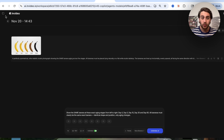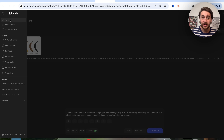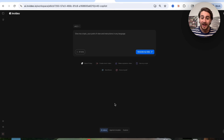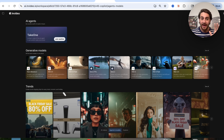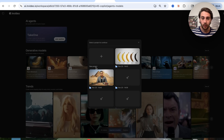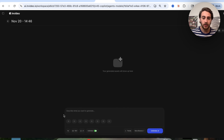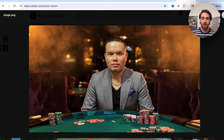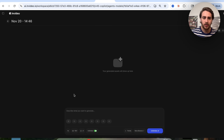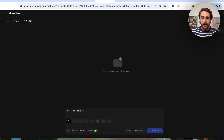That's not the only thing this new tool can do. The next thing I want to show off is how this can completely change the angle of something you're looking at. We come over to Nano Banana, click on new project, and upload an image of a character. We want to see him from a different angle, so I'm going to say: change the camera angle to be looking at him from a bird's eye view.